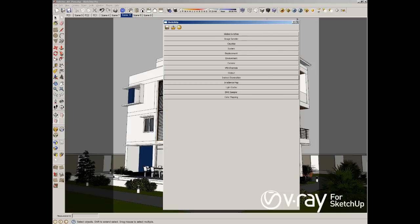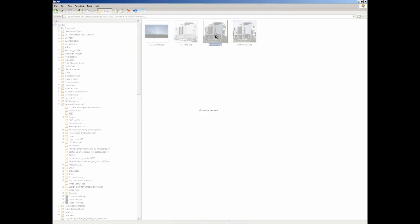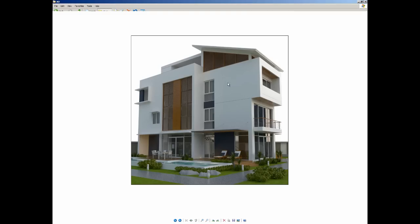As soon as you click render, I will not click render because I don't want to spend too much time in the rendering process, but I already saved the final render for you guys. So as soon as you click render you are going to see this kind of render.